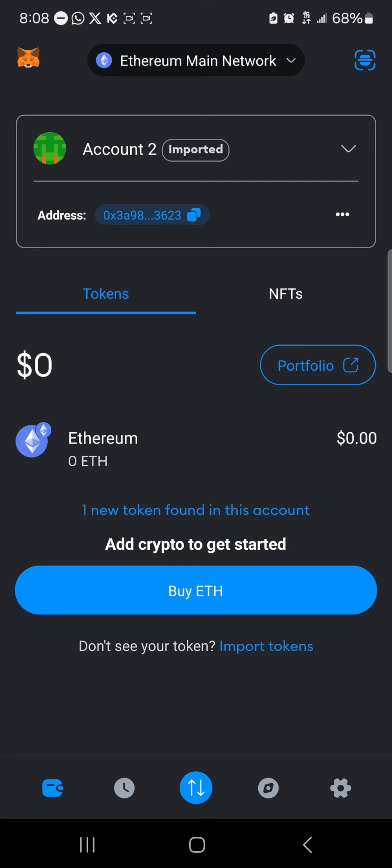So guys, that's how you can simply recover your MetaMask account with a private key. Do comment down below if you have a question and you'll be given an answer. Thank you.